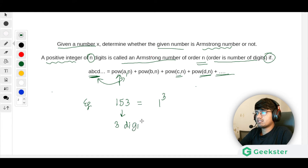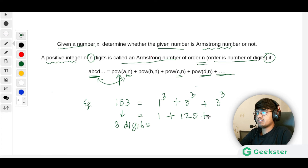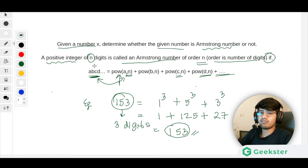Since 153 has three digits: 1³ + 5³ + 3³. That gives us 1 + 125 + 27. Adding them: 1 + 125 = 126, plus 27 = 153, which equals the original number. So 153 is an Armstrong number. Now let us write the code for this.